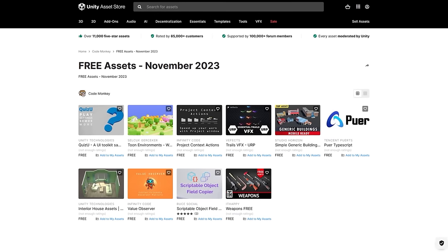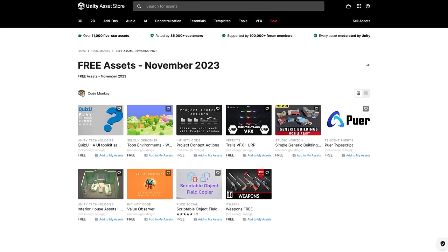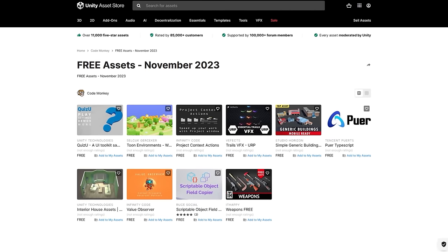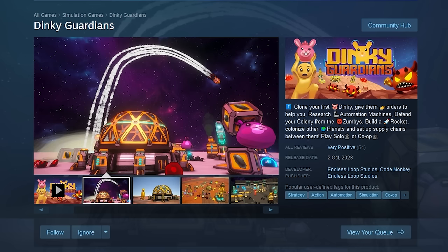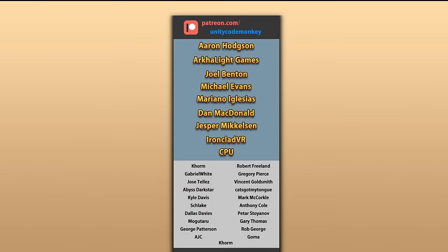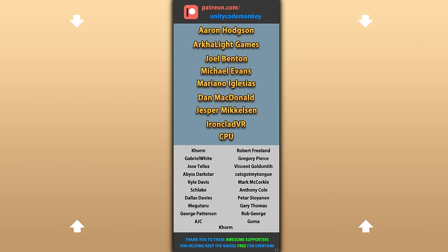Alright so those are my top 10 free new assets on the Unity store for November 23. There's links to all in the description and also check out my own free input assets on the store. Alright hope that's useful. Check out these videos to learn some more. Thanks to these awesome Patreon supporters for making these videos possible. Thank you for watching and I'll see you next time!